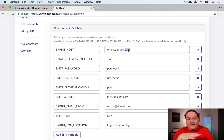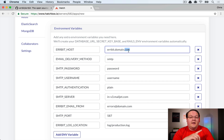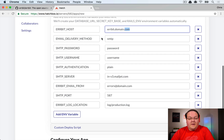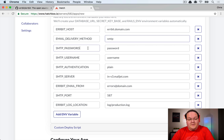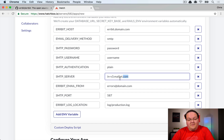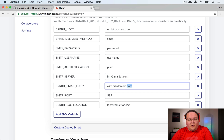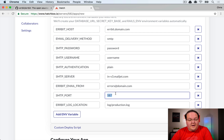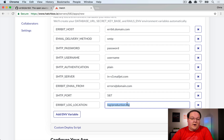First, set your Airbit host — a subdomain like airbit.whatever.com — so that email links point to the correct domain. If you don't have a domain, you can use the IP address. Set the email delivery method to SMTP, then provide your password, username, and authentication type. For Mailjet, use plain authentication and their server at in-v3.mailjet.com.